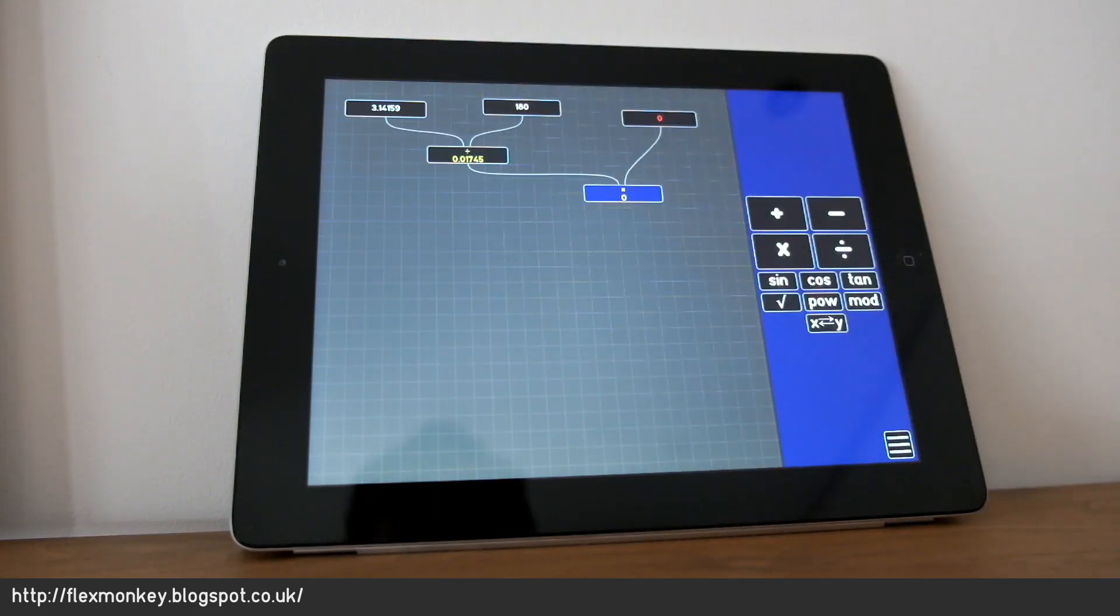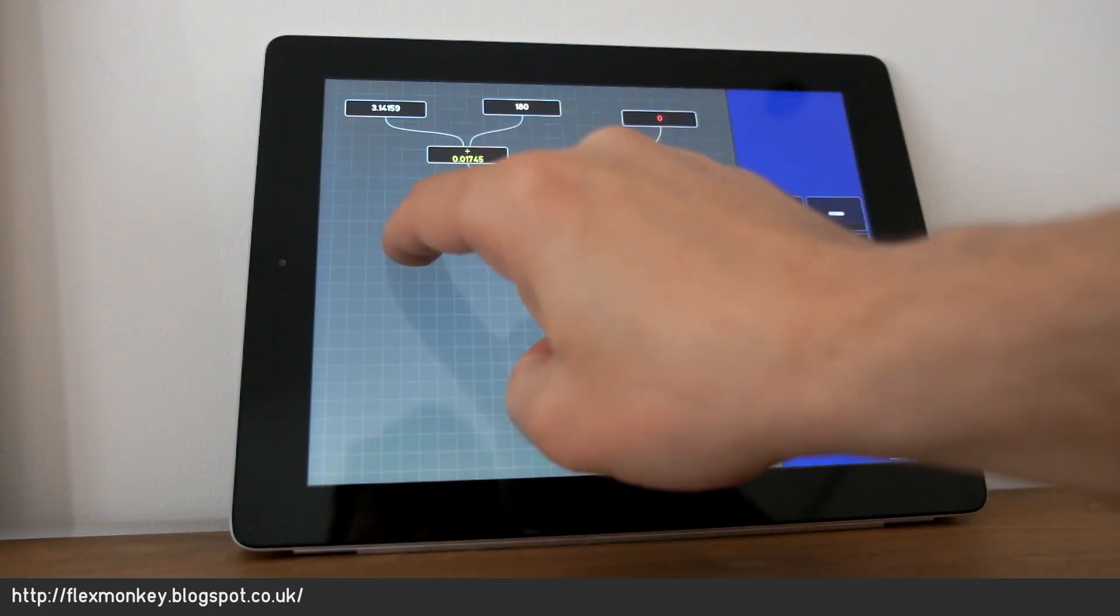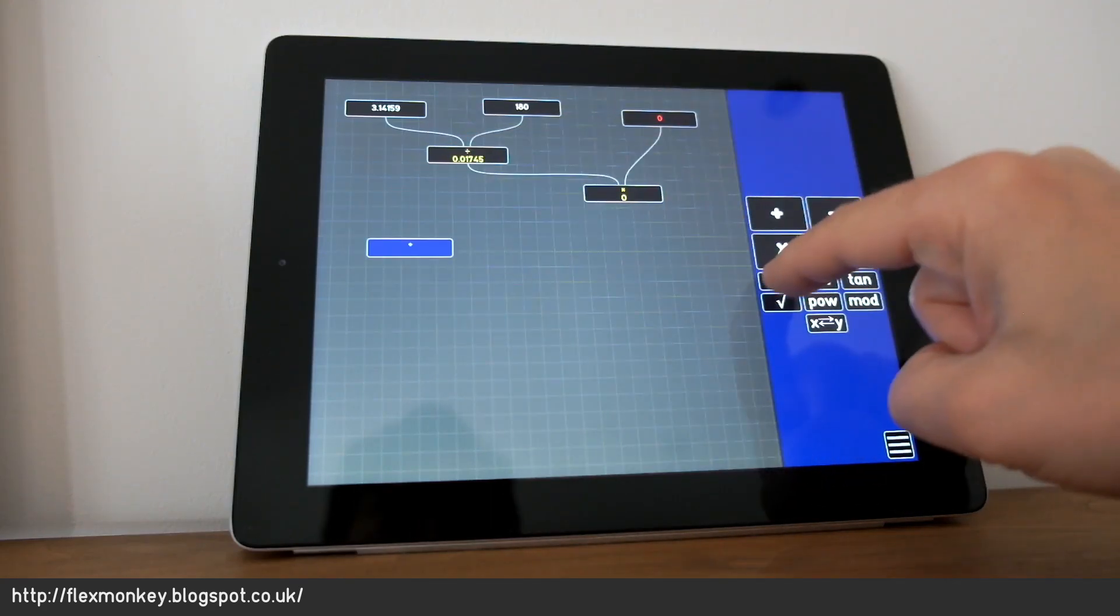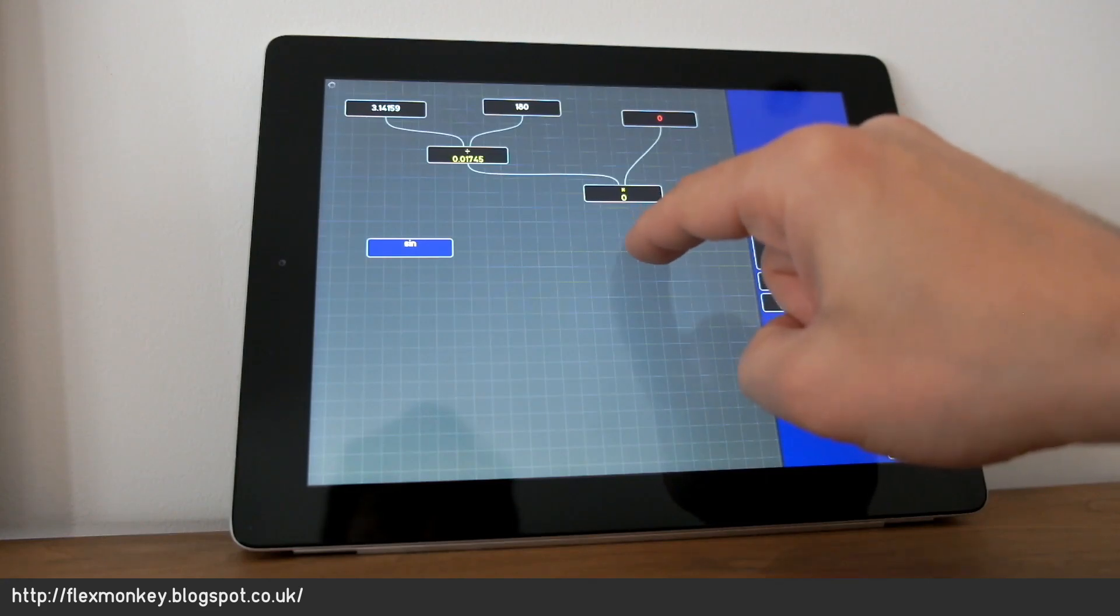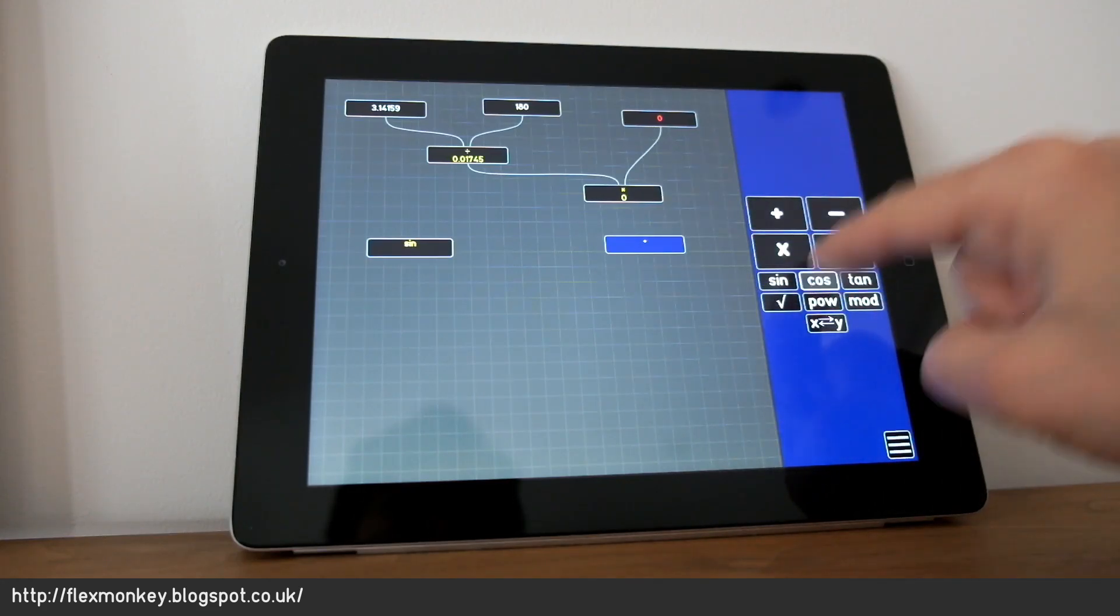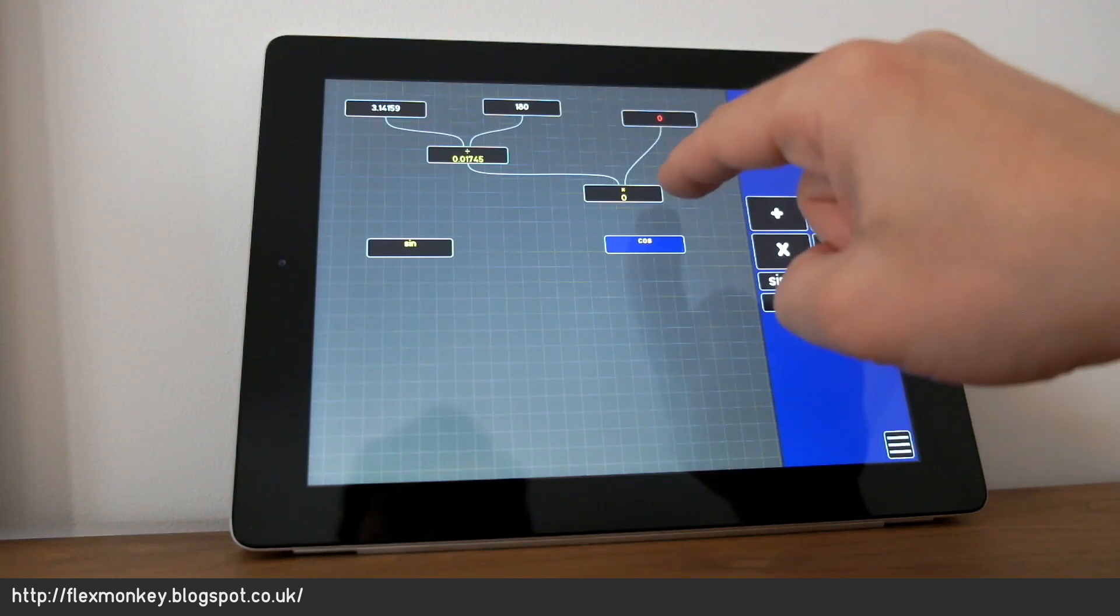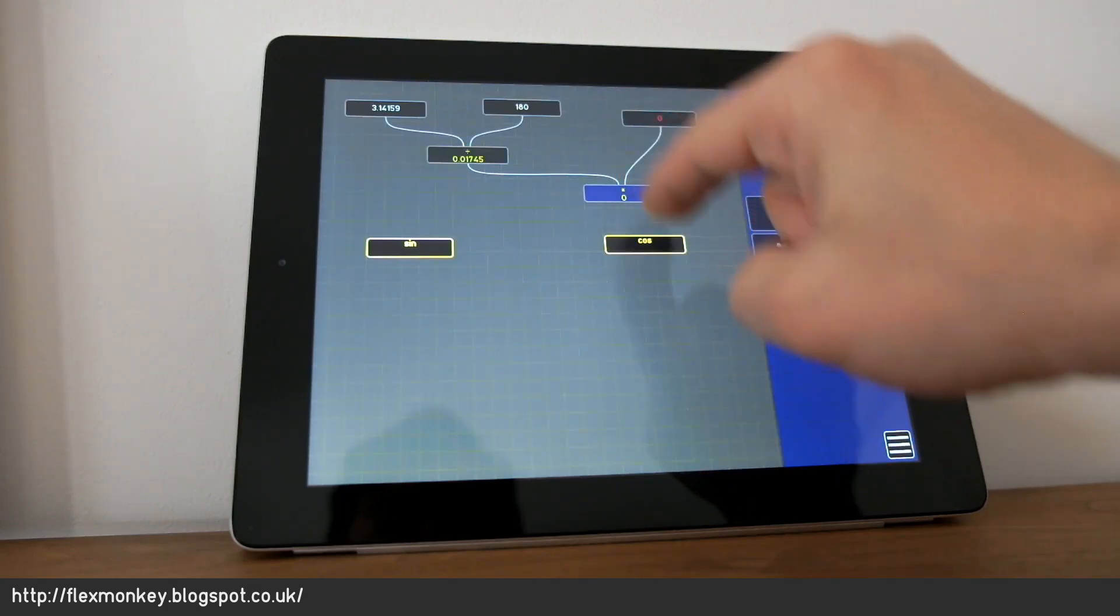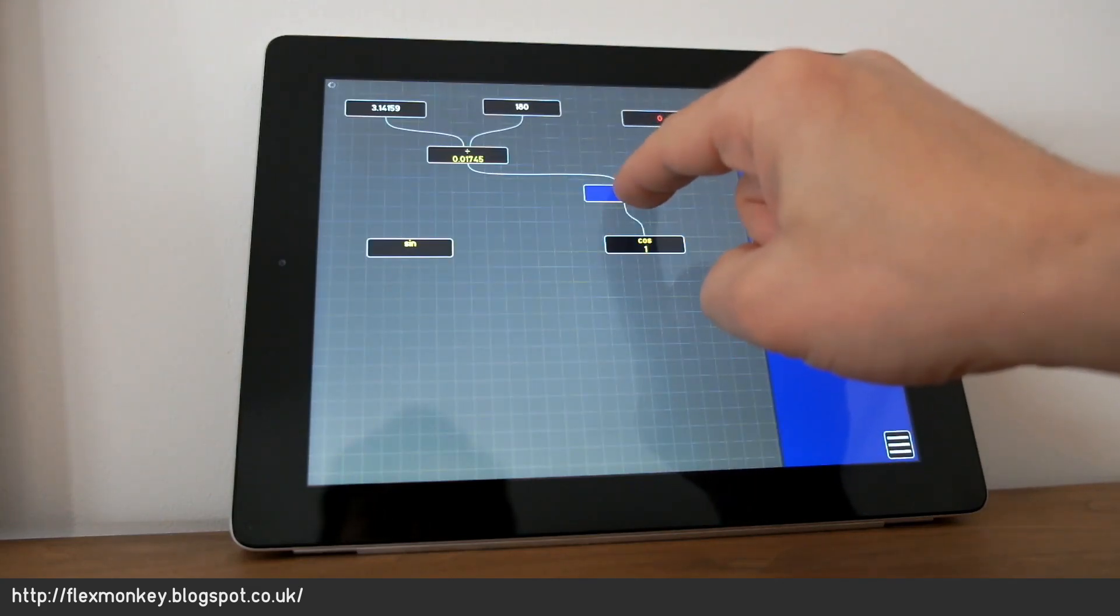I can make an operator which is a sine. Operator sine. An operator which is a cosine. Operator cosine. Take the output of our multiplication. Plug it into these two trig functions.